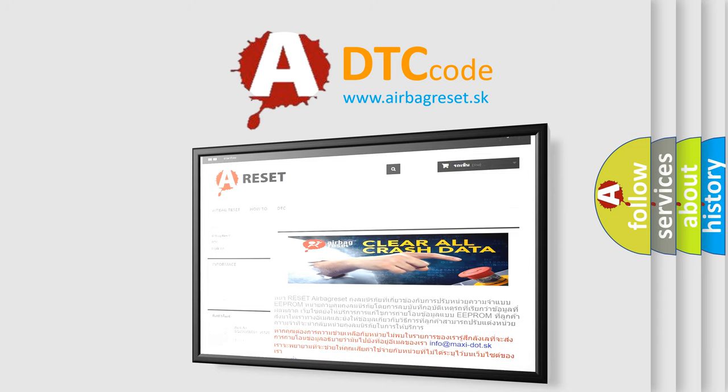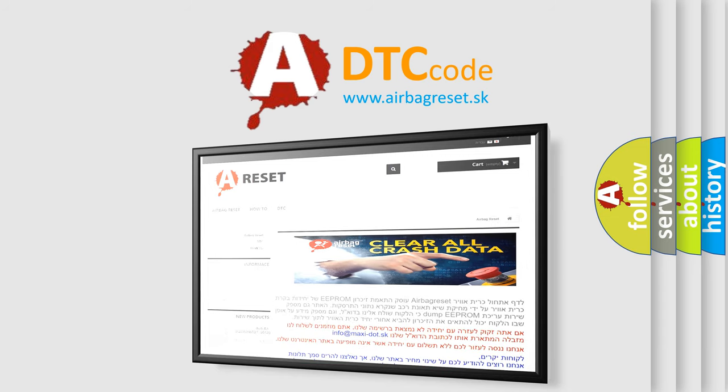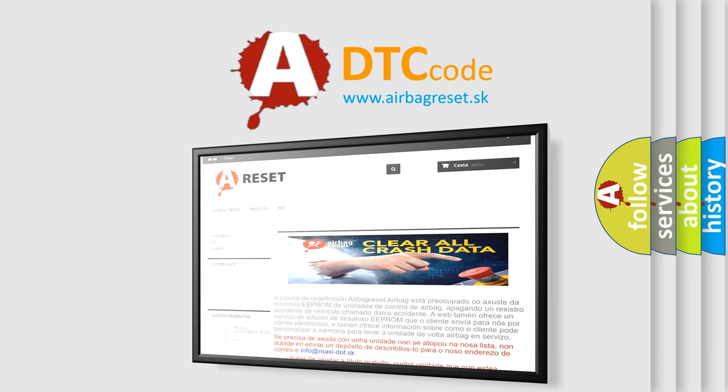The airbag reset website aims to provide information in 52 languages. Thank you for your attention and stay tuned for the next video.